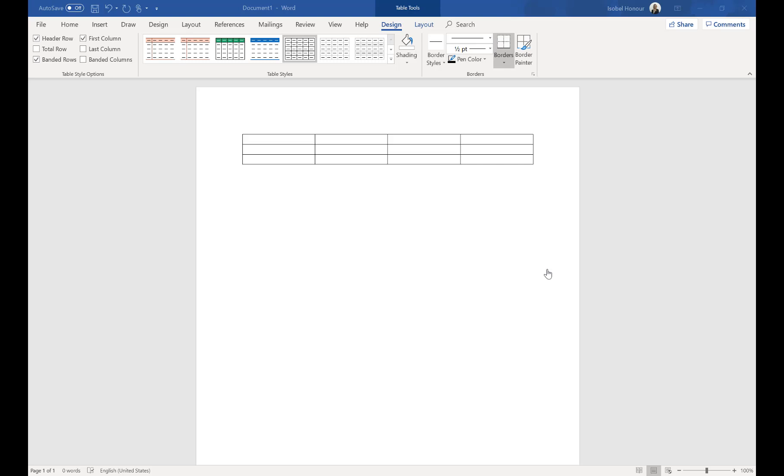You can choose what Word table style the quote table should output to and the columns that appear within the table, such as price, description, or discount. Please note you will need CRM admin rights to follow the steps in this video.